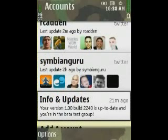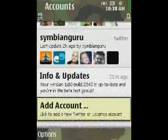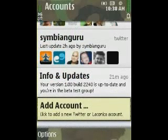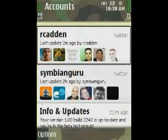There's an updates section here. If there's a new version pushed out, it'll show up in this menu and you can automatically download it without having to go to the site or anything like that. It's very up to date and easily lets you know what the status is. You can also add an account for Twitter or Laconica. One of the cool features about Gravity is that it supports multiple accounts — I have two set up right now.